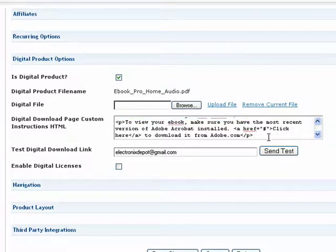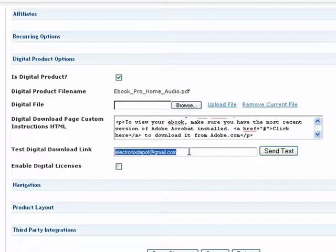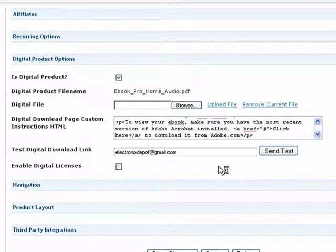You can see exactly what your customers will see when purchasing this digital product simply by entering your email address here and pressing the Send Test button. This is a great way to make sure everything is set up the way you want before selling this product.